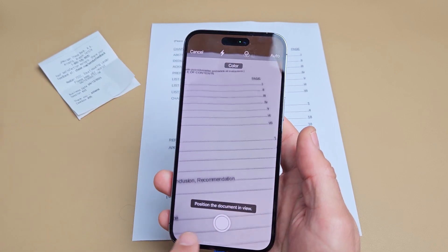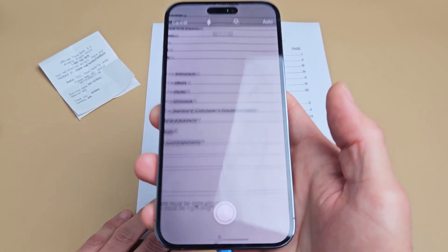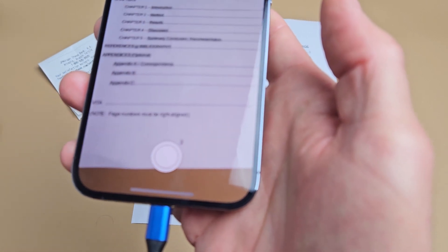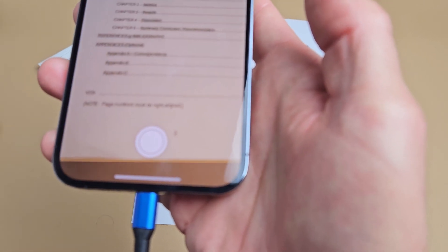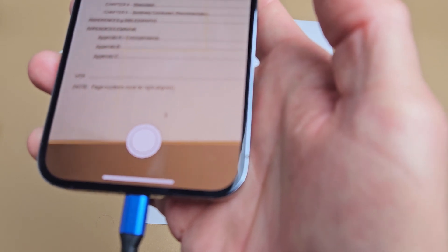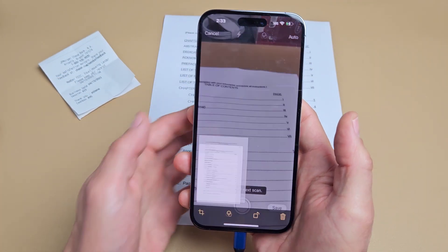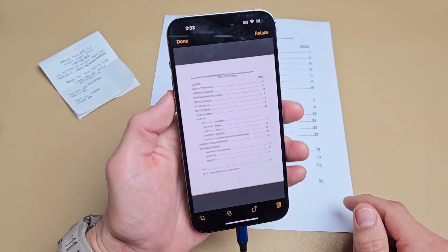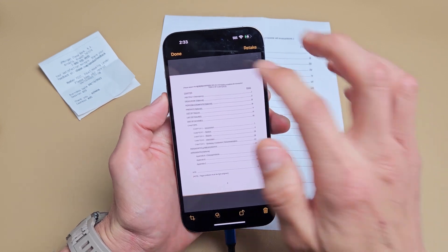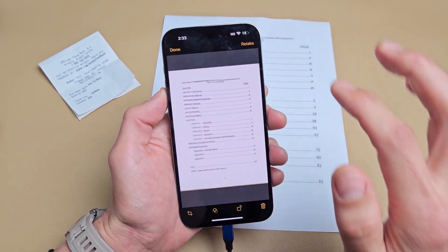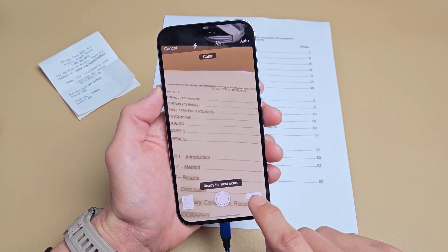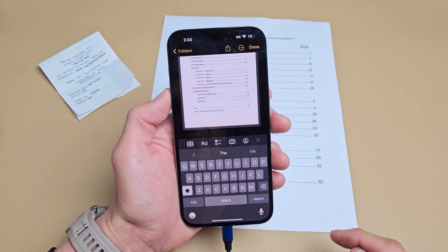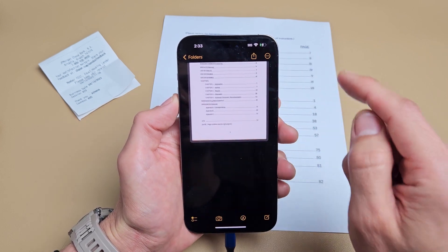Just position the document in view. Let me go ahead and put this in view. It should automatically take a picture. Oh, there it is. You can see the document right there. Let me click on done. I'm going to click on save. I'll click on done now.